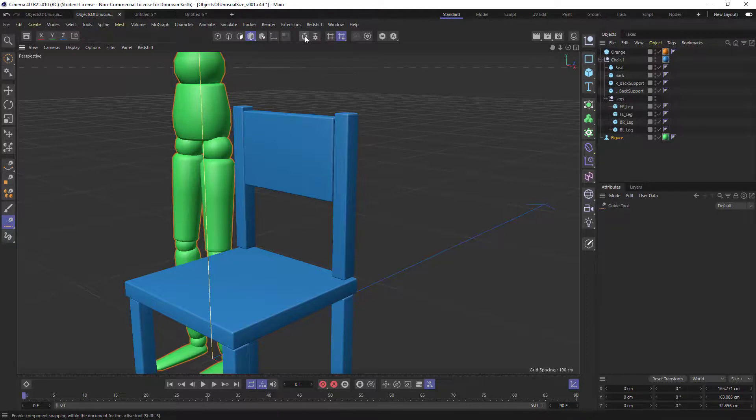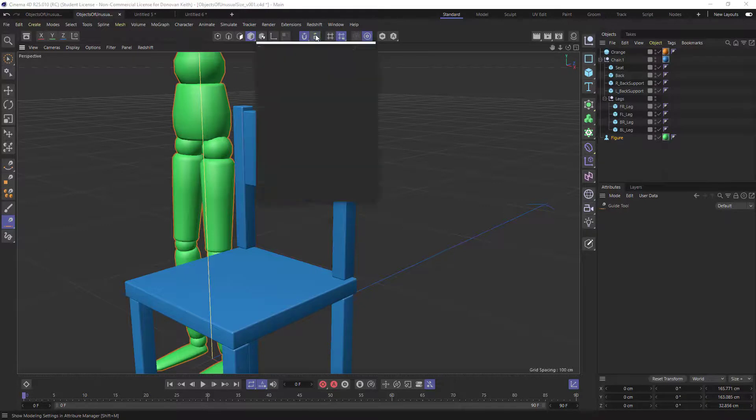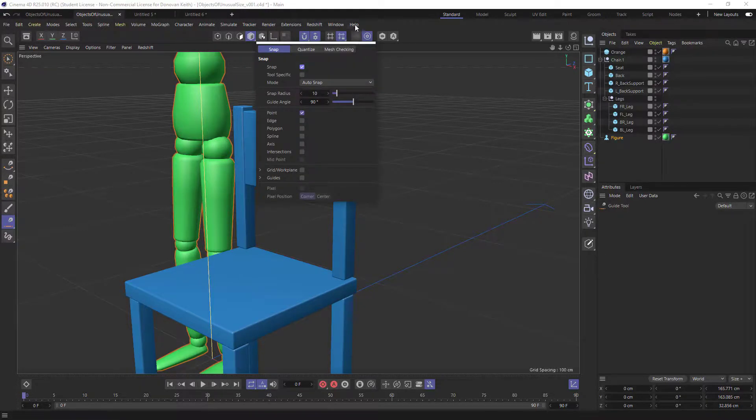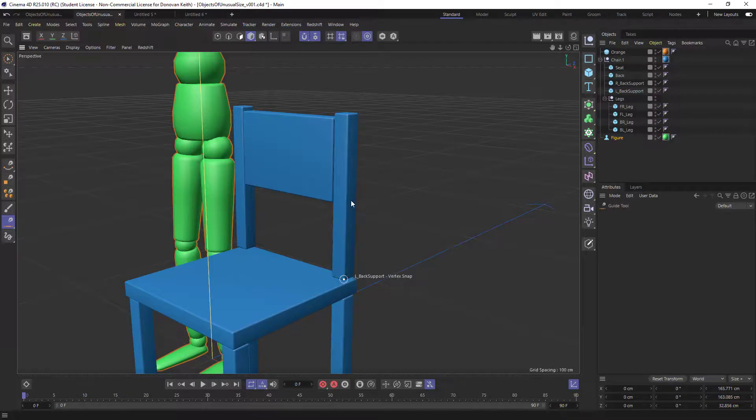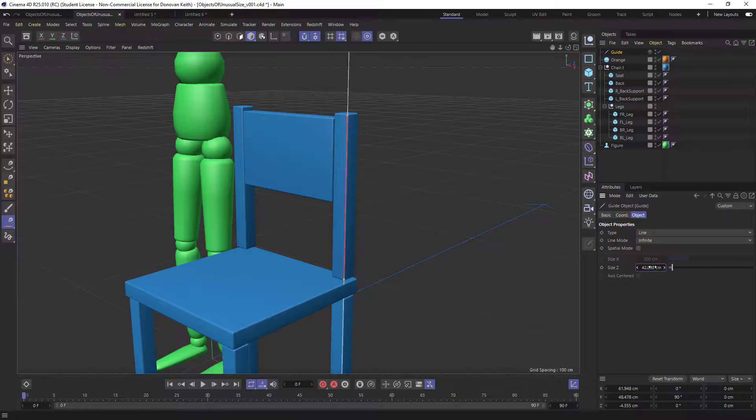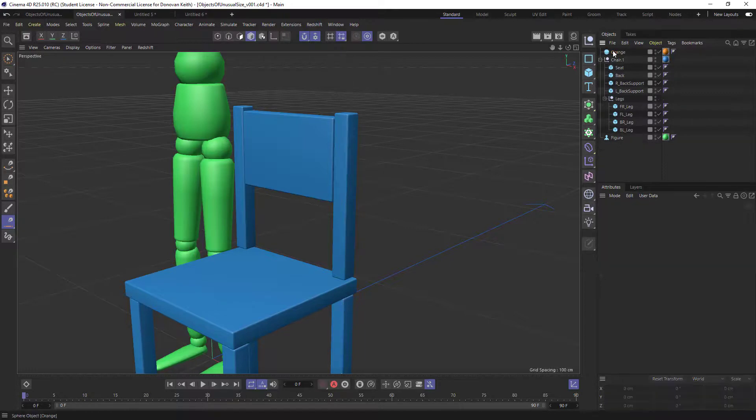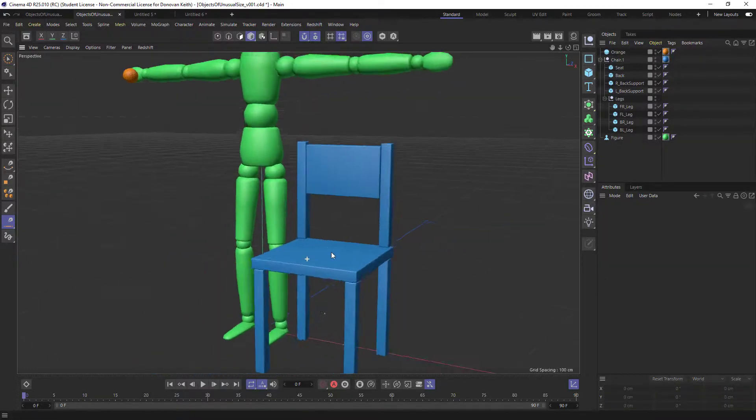And depending on your settings, hopefully with this sort of default settings, you'll get some point snapping here, which allows me to hover over the points of my object, draw a line, and we'll see that a new guide object gets created. And it's telling me the size of that portion of the chair. It's 42 centimeters. And once I've got that measurement, I can just hit delete and I'm good to go.